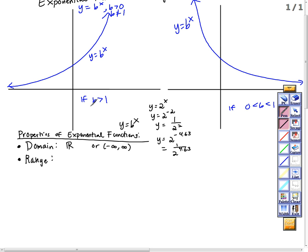So my range is from 0 to infinity, not including 0.